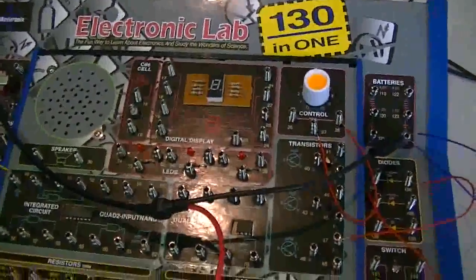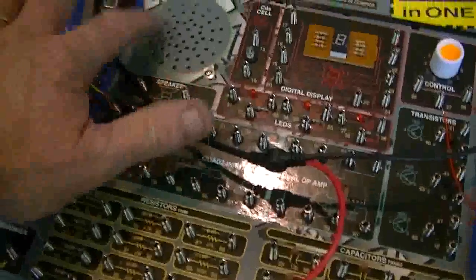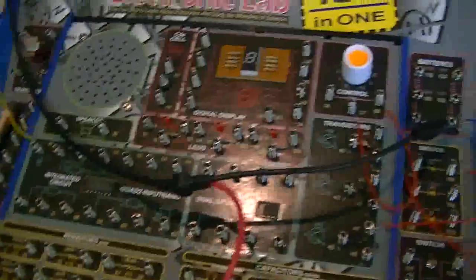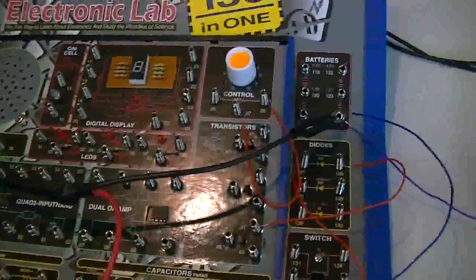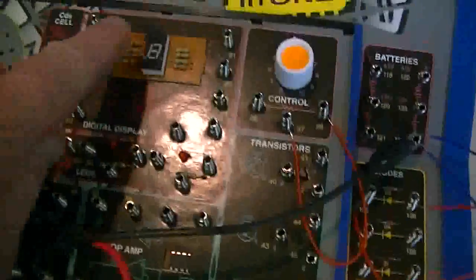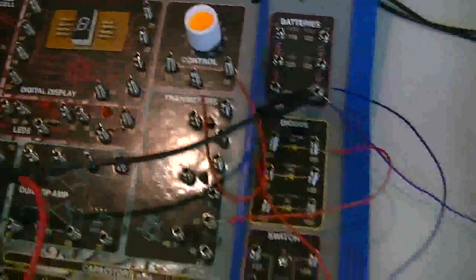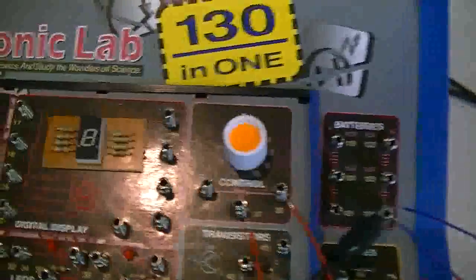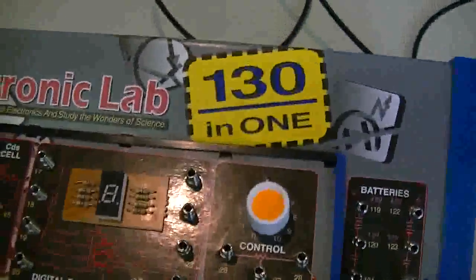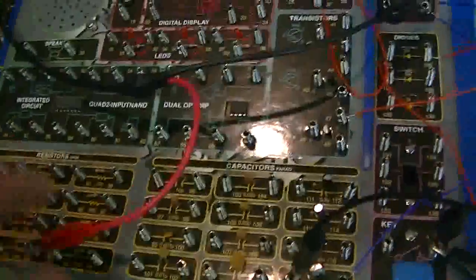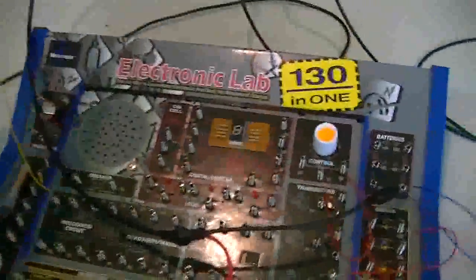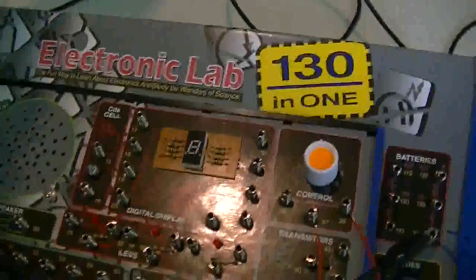Well worth the money. Saves so much time. Even has a speaker. We can have a listen to the circuit. Digital read out. And of course it comes with its book of 130 different devices you can make straight away.